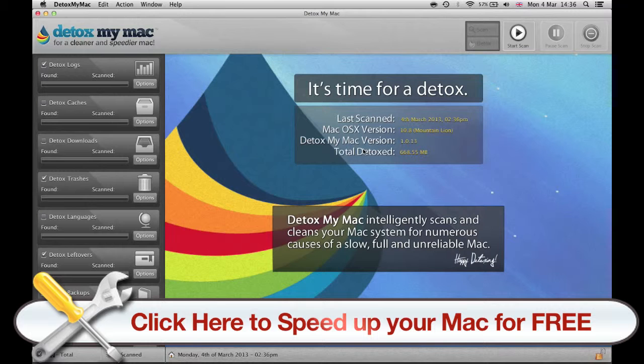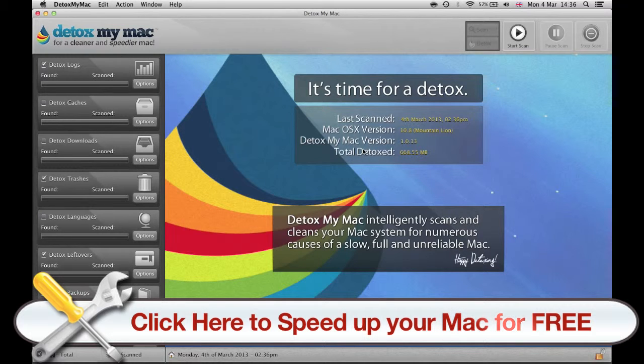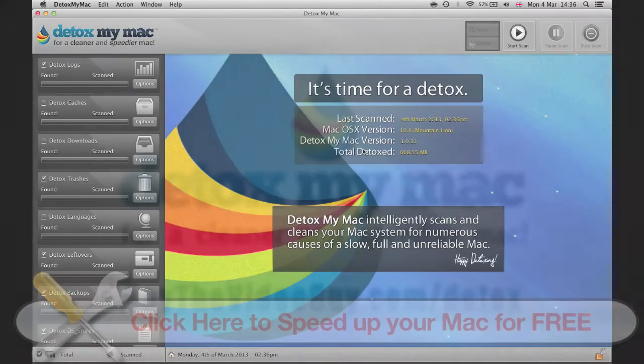If you really want to get your Mac clean, Detox My Mac is a very good option for you.